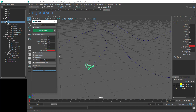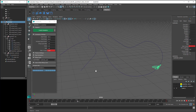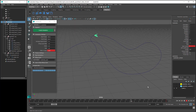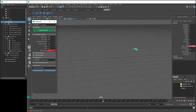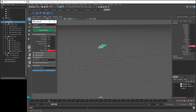Then we've got wing cycle rate, which controls how fast the butterfly moves its wings. At the moment it's set to 1. If we have a look at how fast the wings are currently moving, then change the wing cycle rate to 0.2 and click on create animation — now the wings are moving at a slower rate. Change the wing cycle rate to 5, and now the wings are moving at a much faster rate.